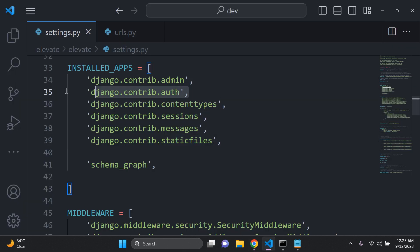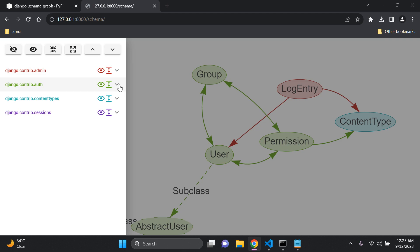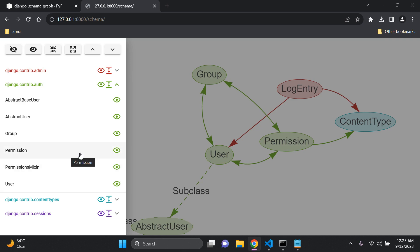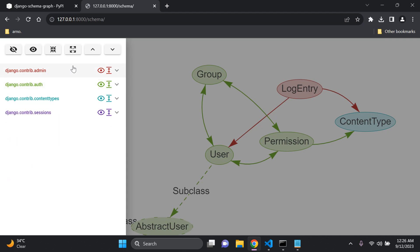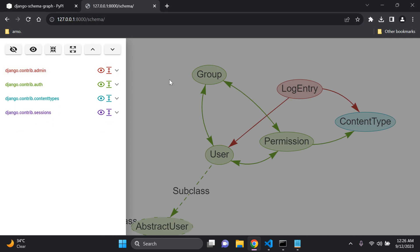We can see the apps that were migrated: admin, auth, content types, sessions, messages, and static files. Dropping into the django.contrib.auth app, we can see all the models associated with that particular app — the User model, the Permission model, groups, and the abstract base users, useful for custom authentication in Django. For the admin app, we can see it has one model: LogEntry.